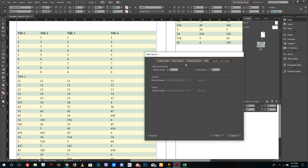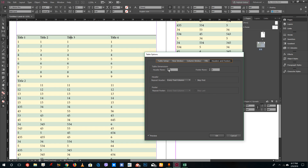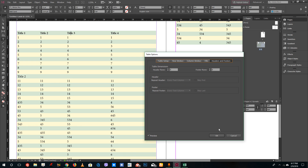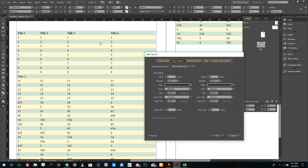For headers and footers, you can add a header by increasing the header row count. To create a visible gap between columns, go to Column Strokes and select the paper color. You can increase the stroke weight and see the gap appear, allowing you to create very unique-looking tables.